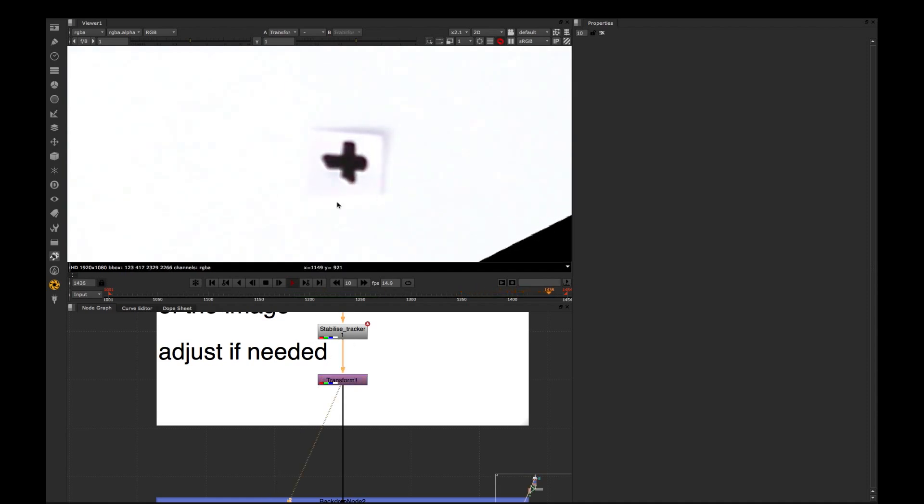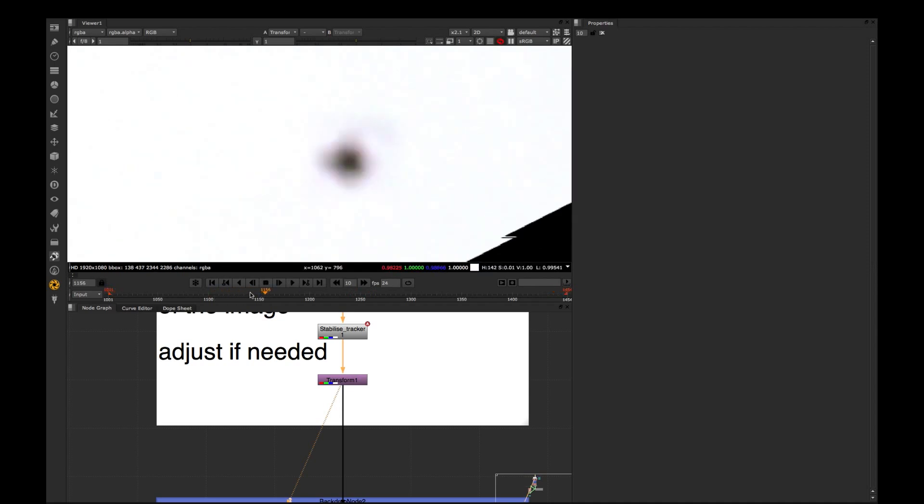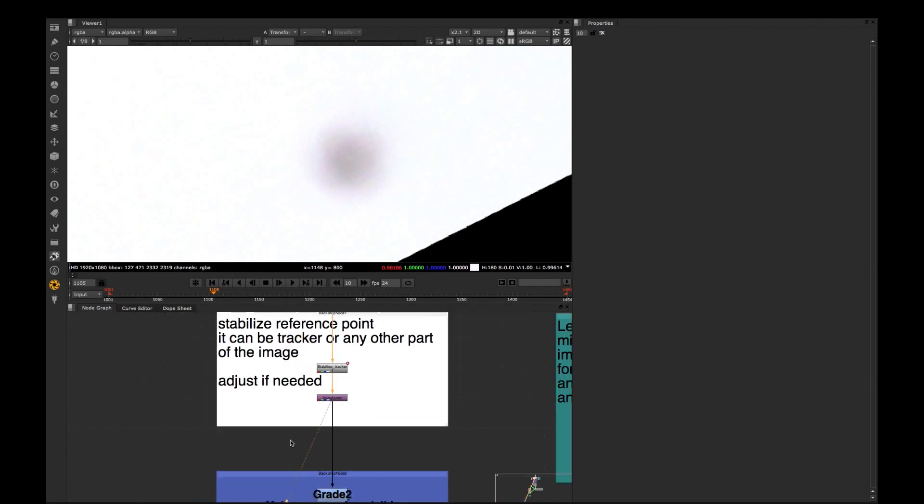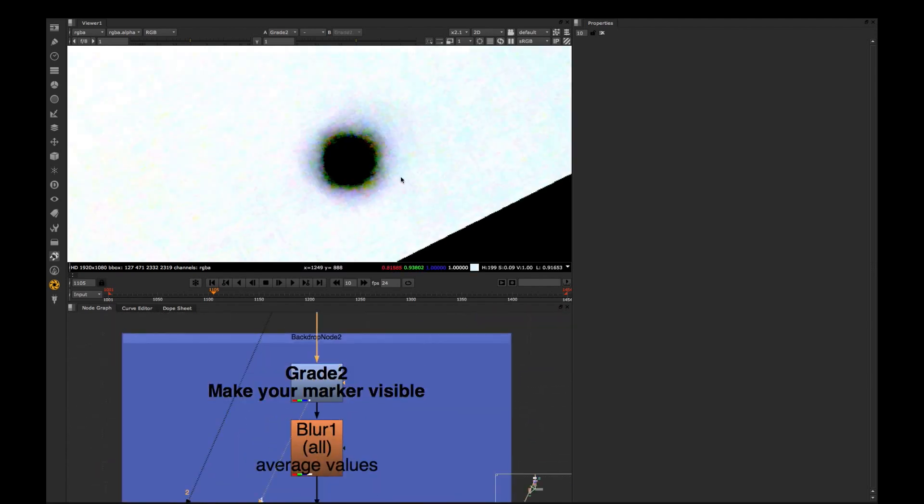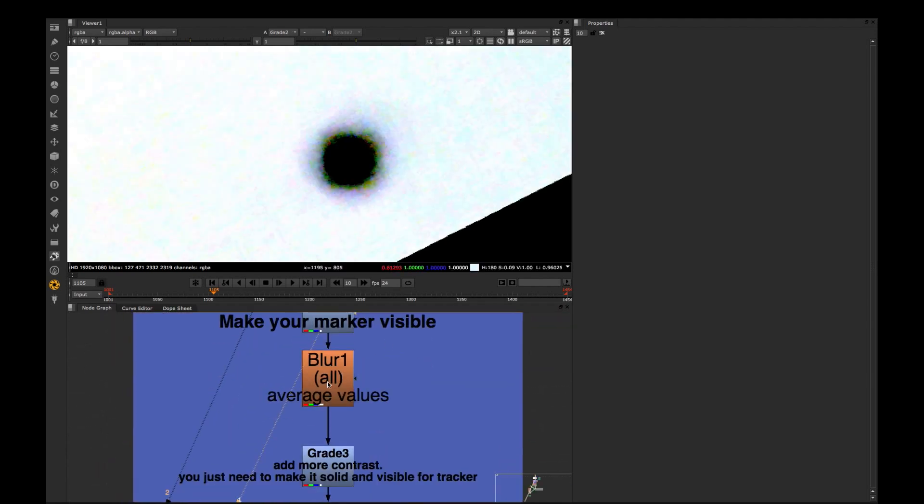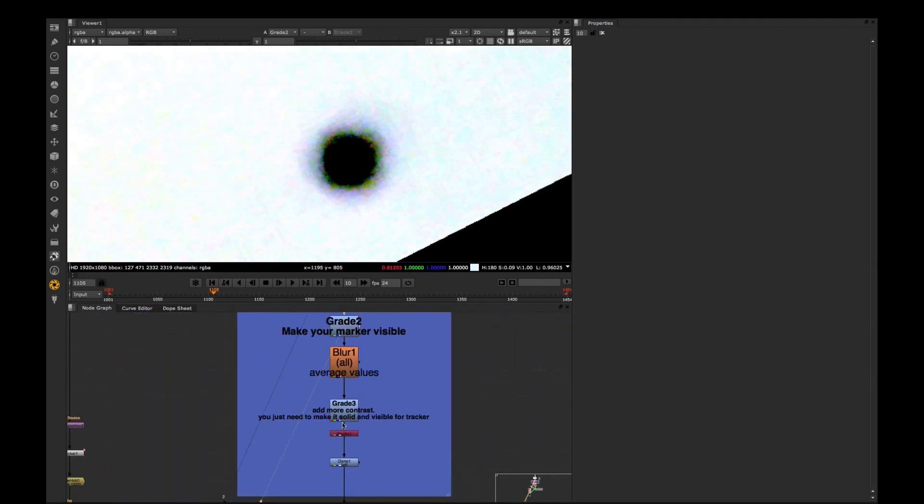So I adjusted this tracker a little bit just to make it a bit more workable for me and this area I'm going to track. So I'm grading image quite heavily to make this result.